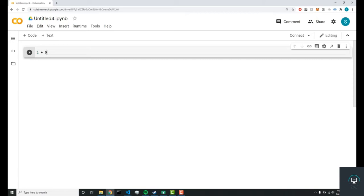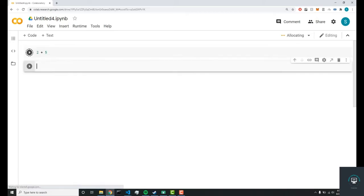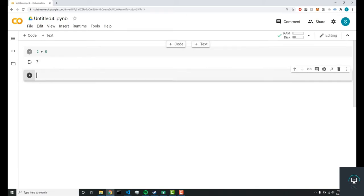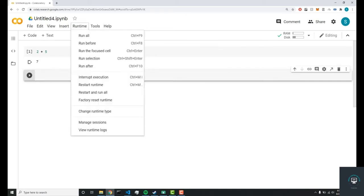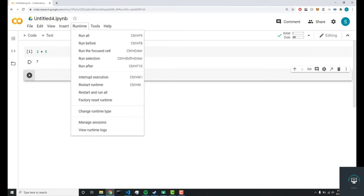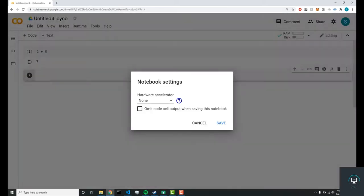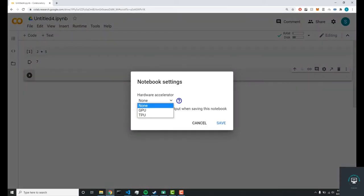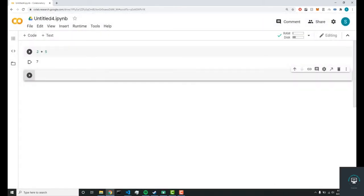Once this notebook is created, you can test some Python code. So we can do two plus five, run that, and you'll get seven. Now if you want to change the runtime tools, you can change runtime type and you can change it to GPU if you want. So pretty cool.